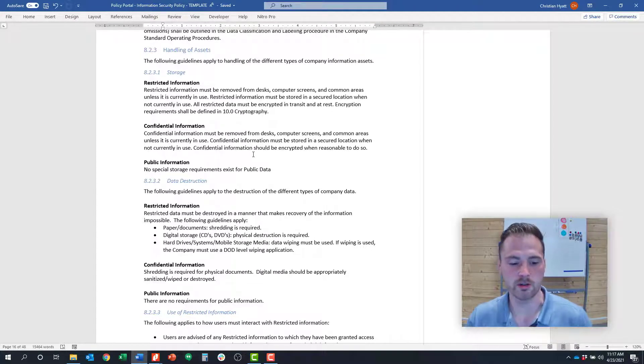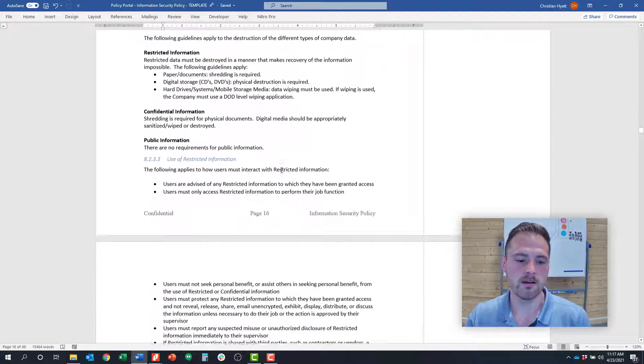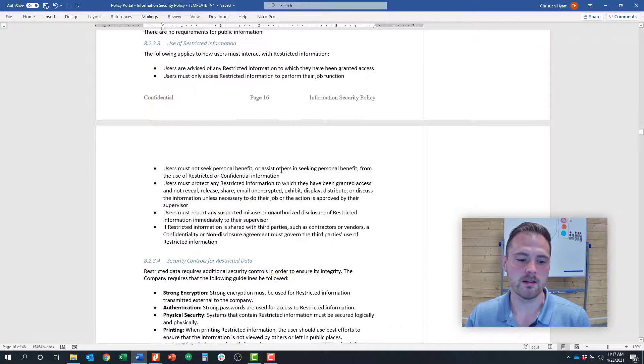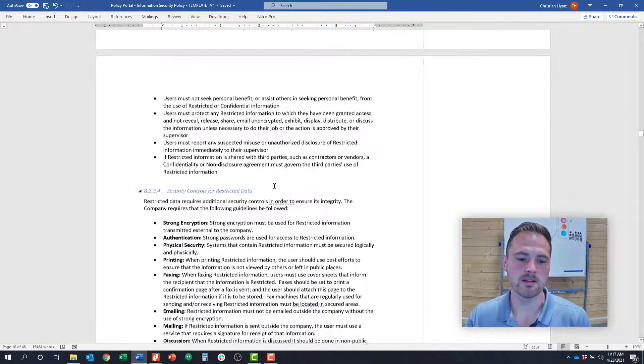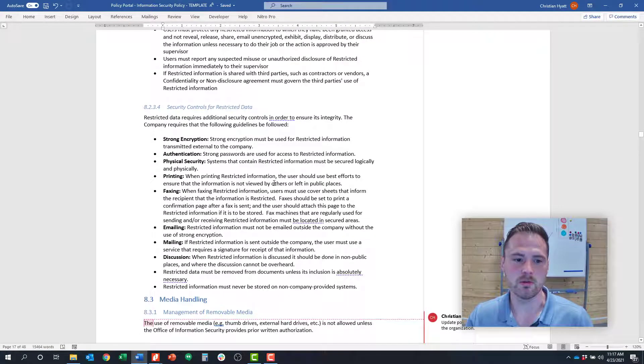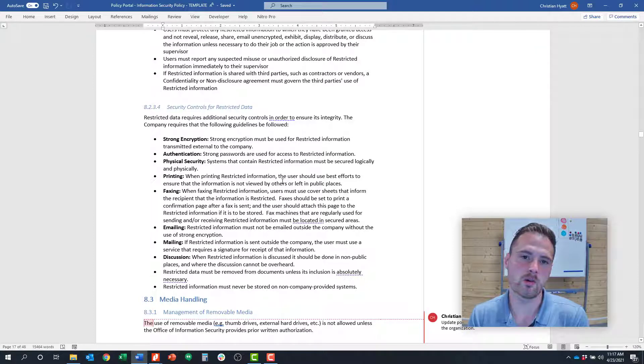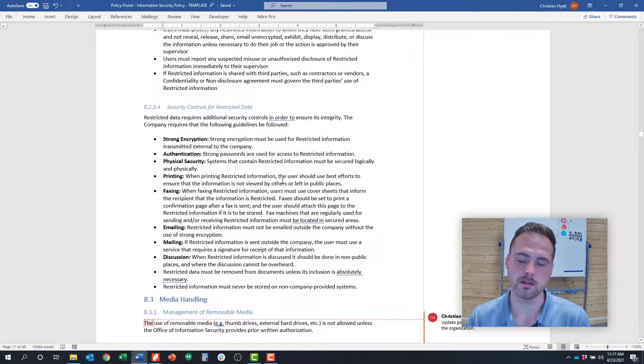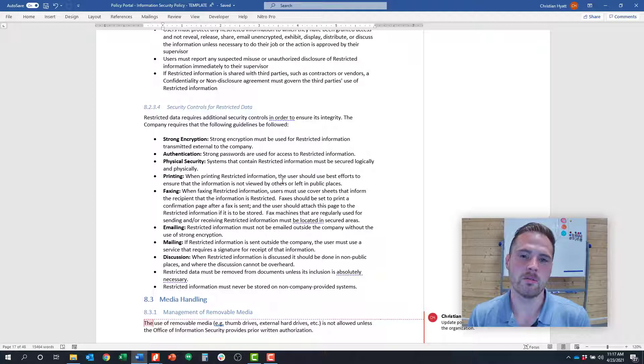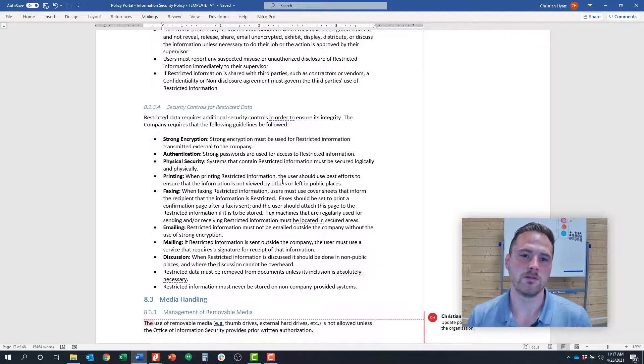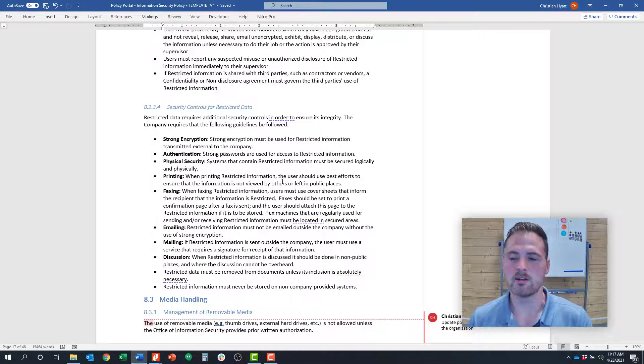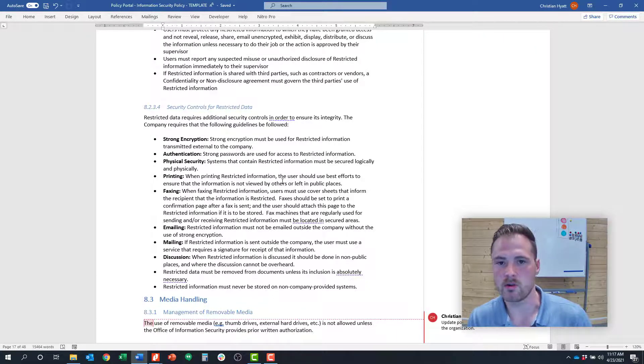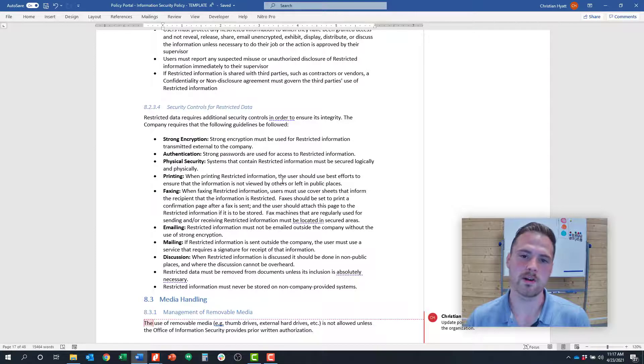The last thing to think about is really dive into controls around restricted data because those are what we call your crown jewels. If you have secret formulas, health data, etc., do you want that data encrypted? What's the physical security parameters around it? Are you allowed to email it? Can you store it on external hard drives? Really think about that strategy and define it in policy and train employees on it so they have a sense for how they're supposed to use that data.